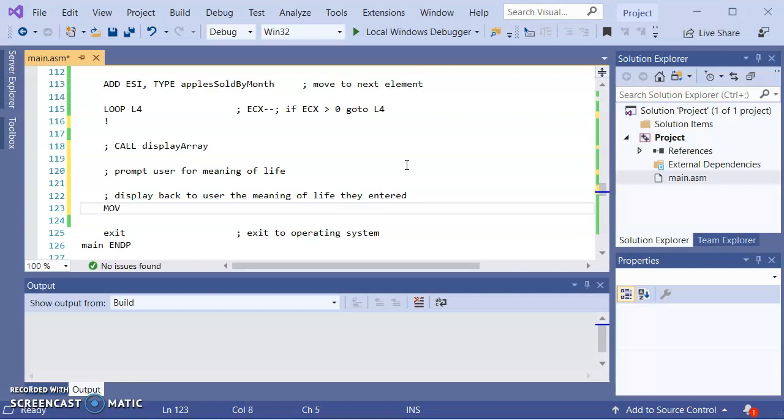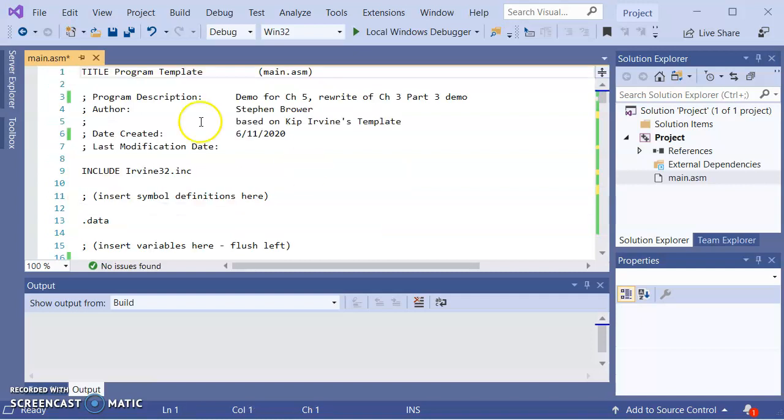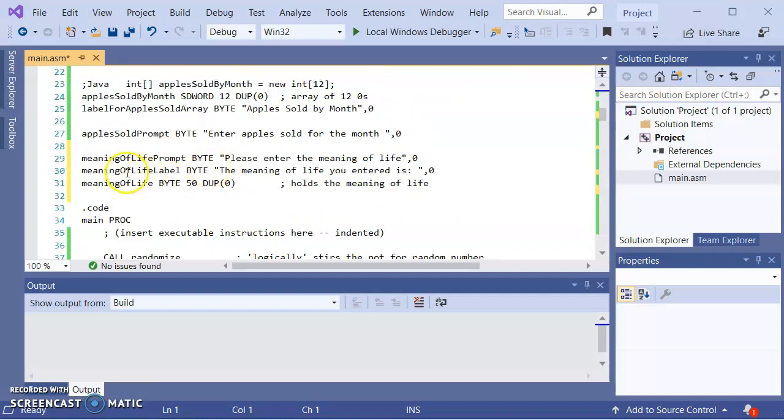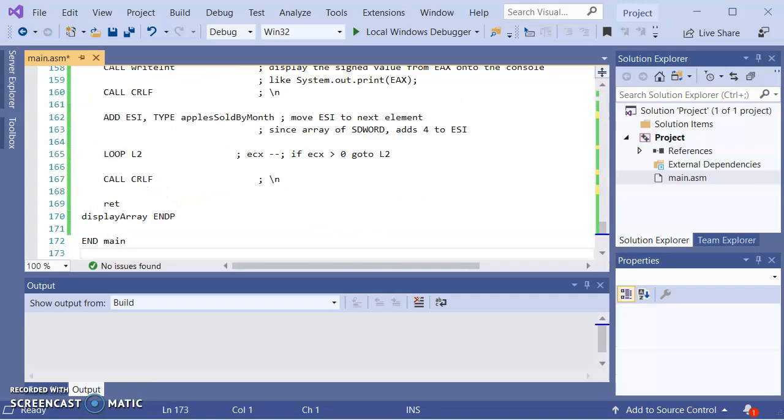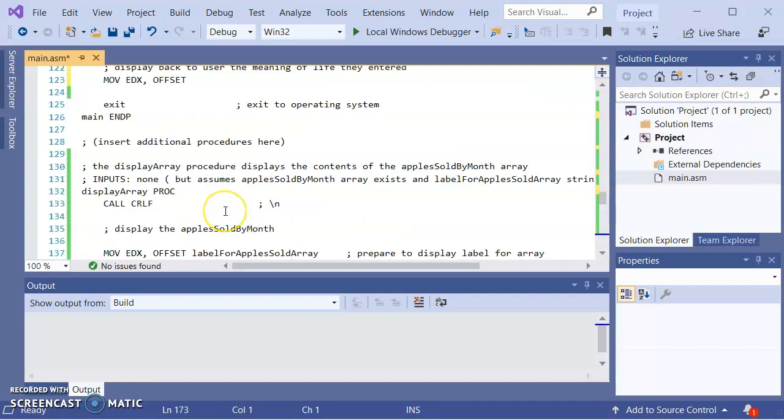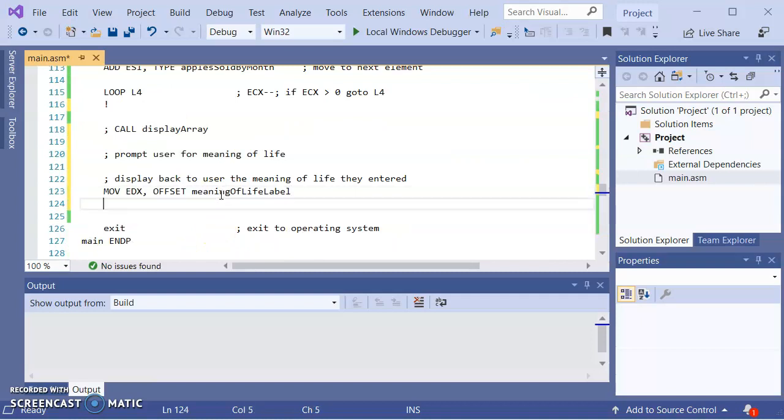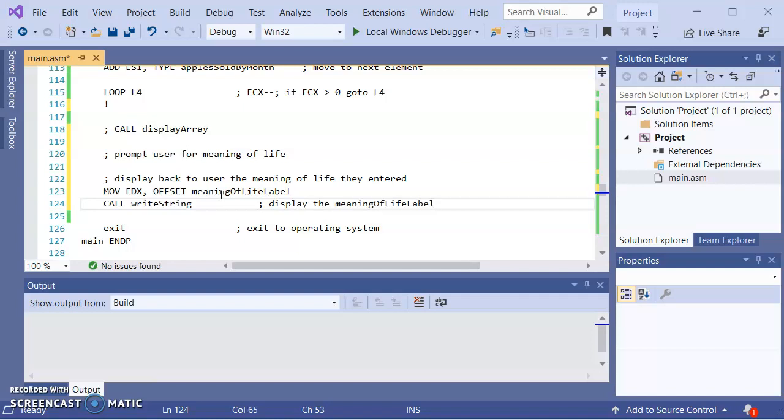If I were displaying that meaning of life and its label, I would need to load into EDX the offset of the meaning of life label. The offset of the meaning of life label. Call writestring. So this is going to display the meaning of life label on the screen.